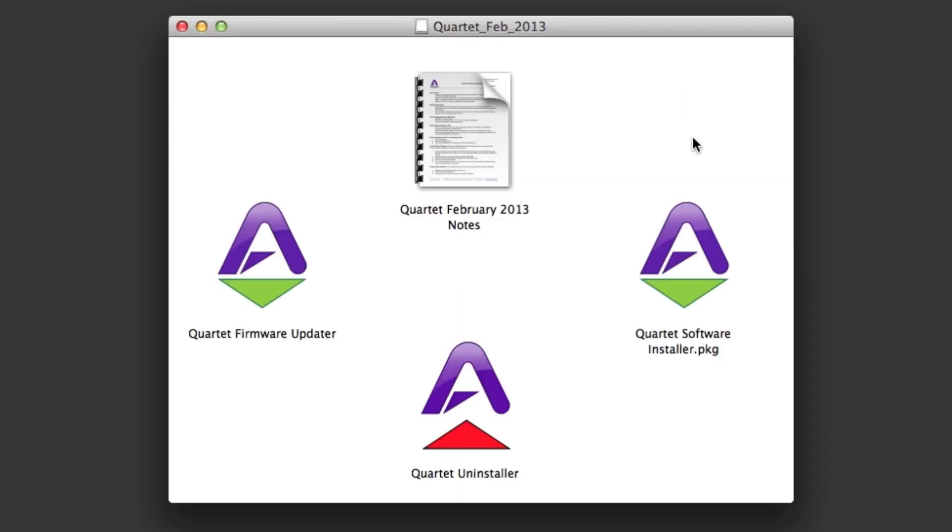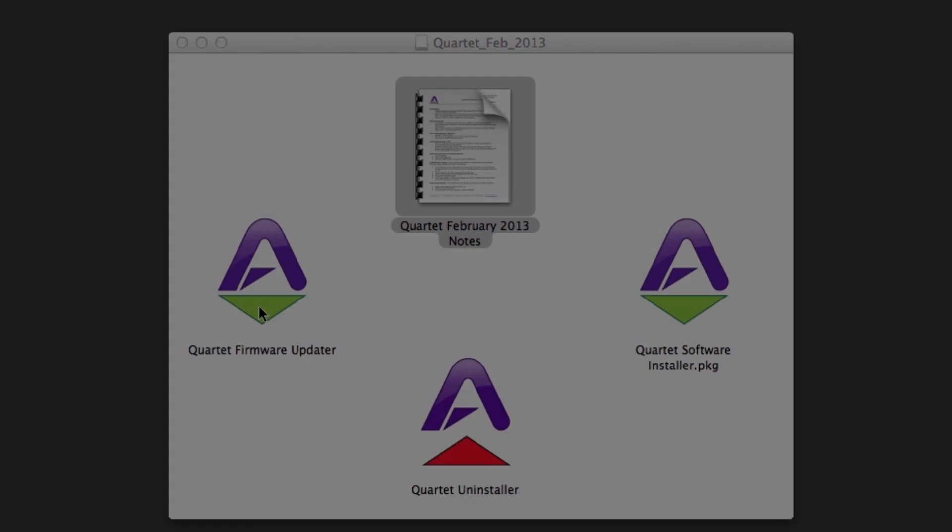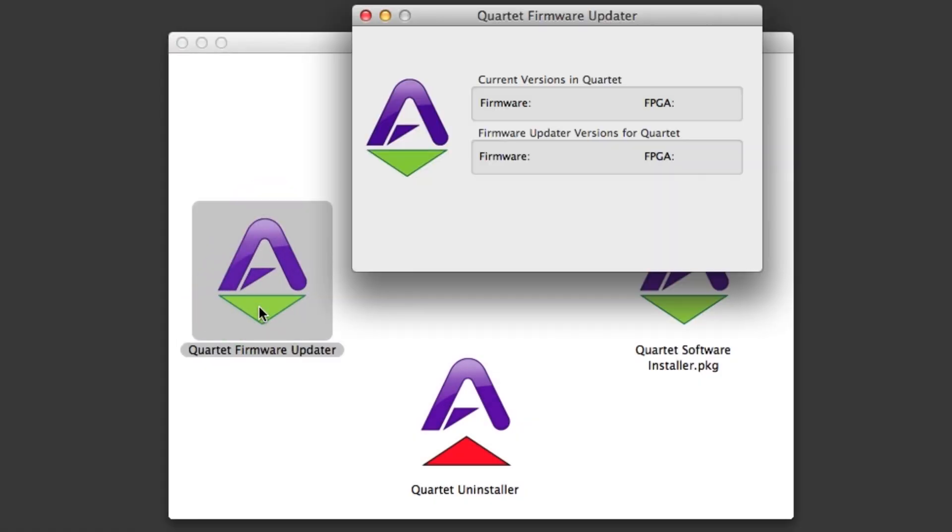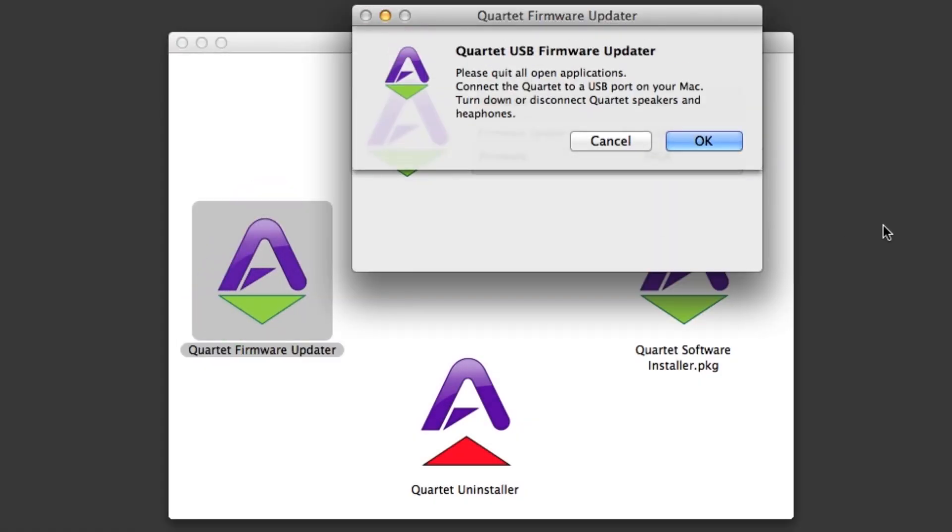Once open, you will see the Release Notes, Quartet Firmware Updater, Quartet Software Installer, and the Quartet Uninstaller. You will first run the Quartet Firmware Updater by double-clicking on it.